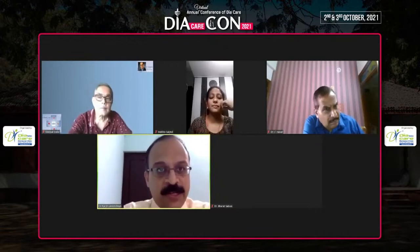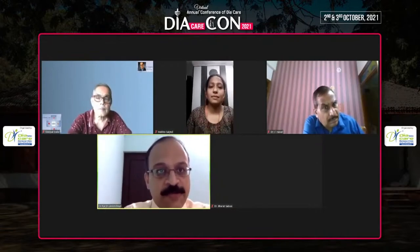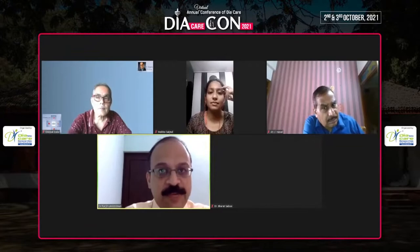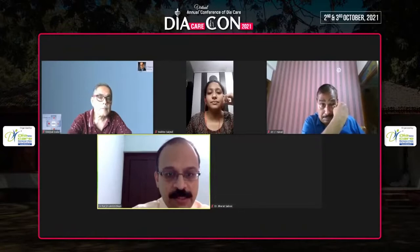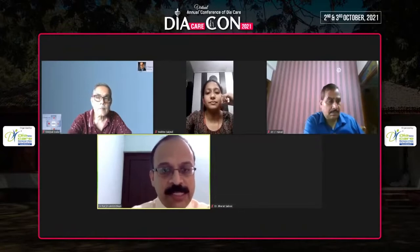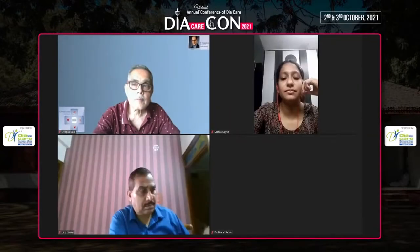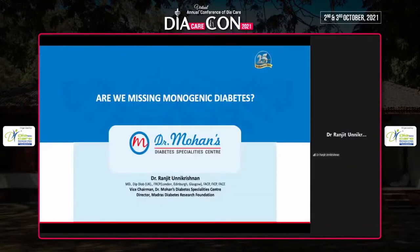I thank the organizers of DICON 2021, particularly my good friend Dr. Banshi Sabu, for allowing me the opportunity to speak about this very interesting topic. I've been asked to speak about whether we are missing our cases of monogenic diabetes.